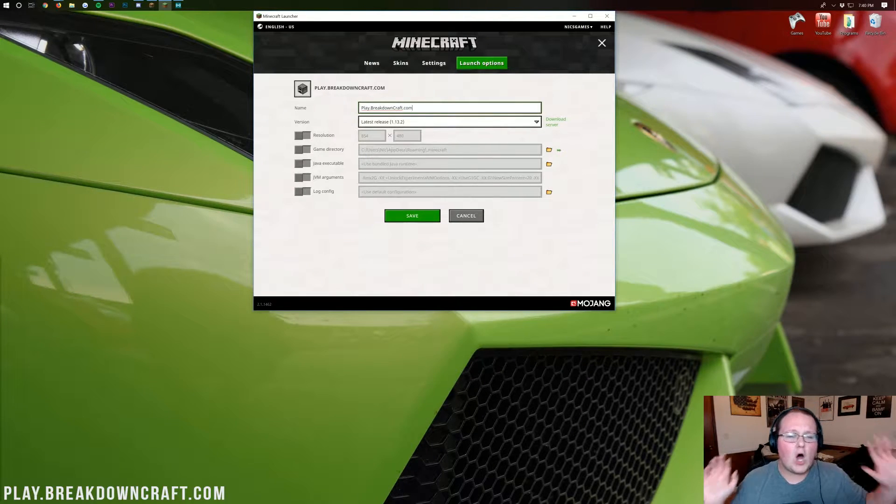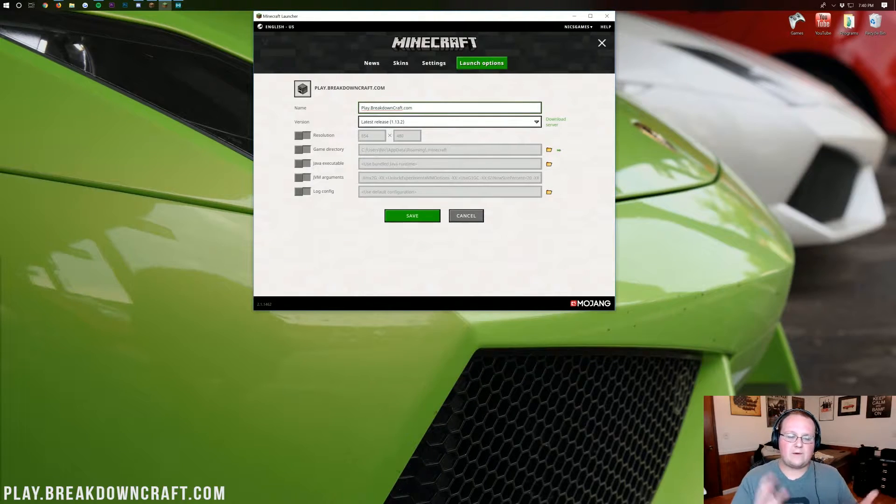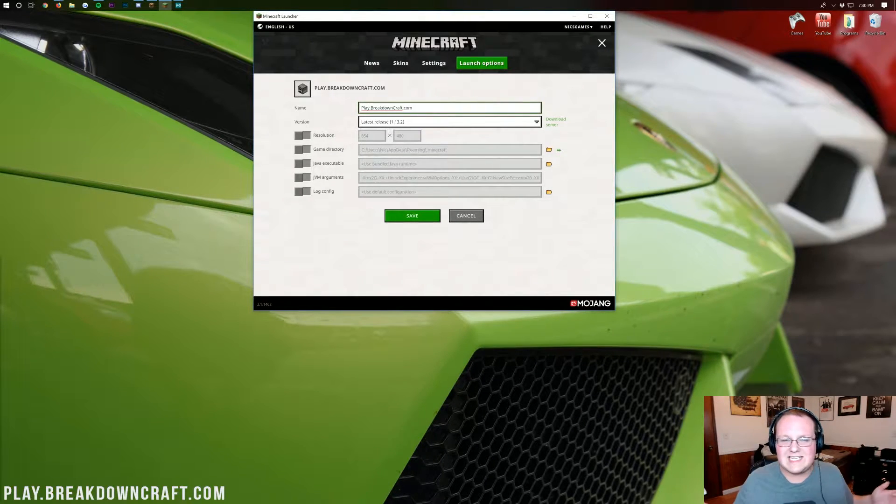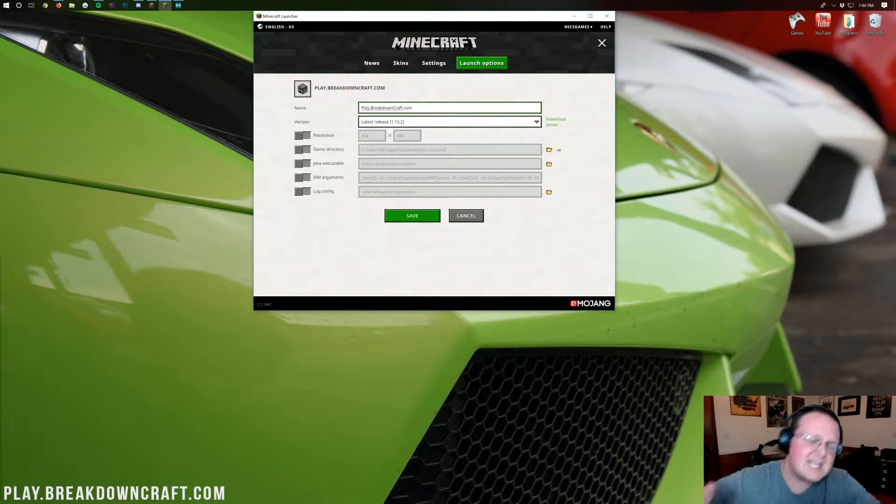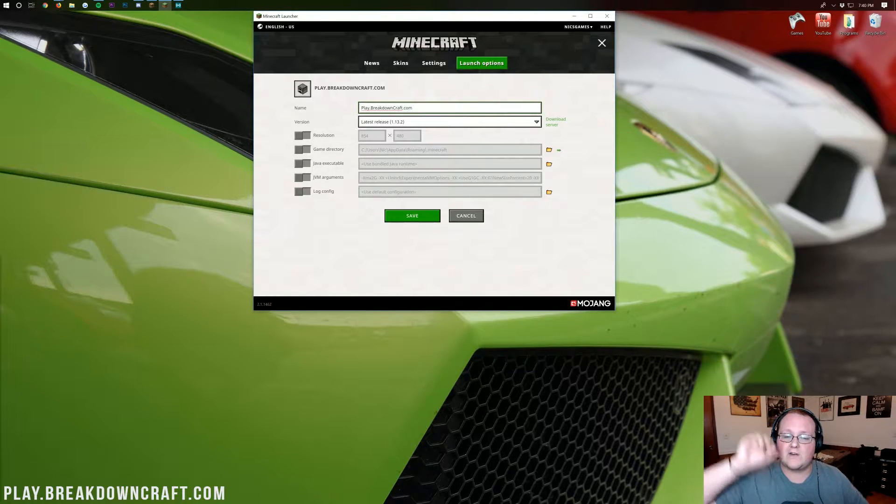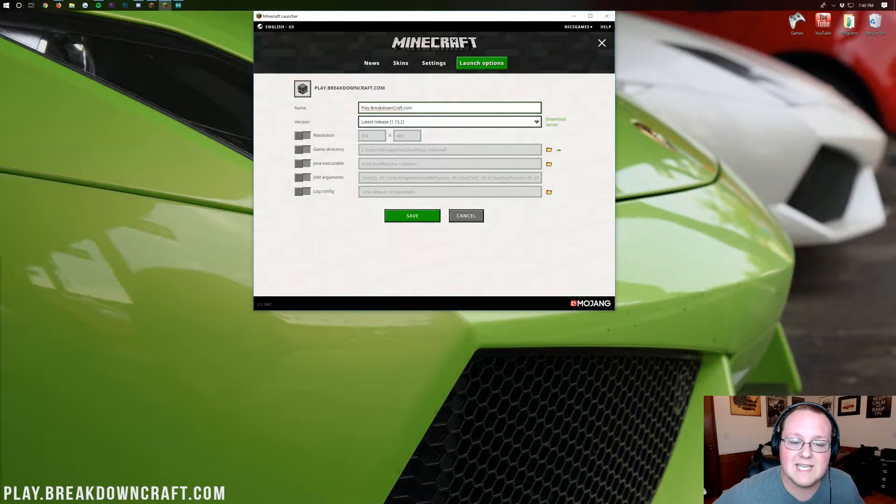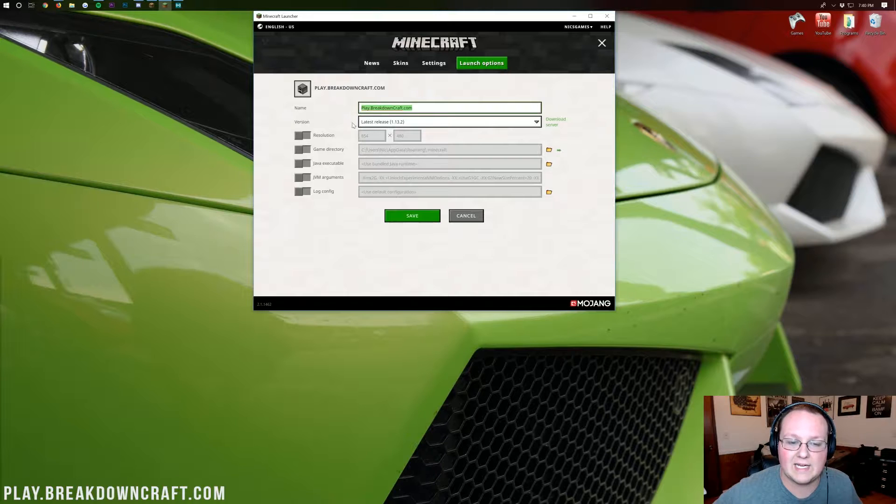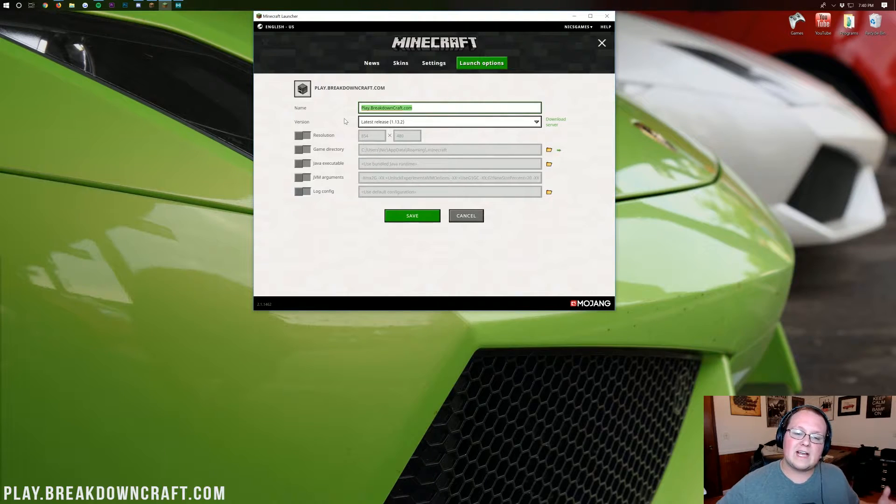We are a 1.13.2 grief-protected survival server. If you're looking for an incredible 1.13.2 survival experience, we've got ranks, kits, crates, everything you would like. We've got jobs, custom jobs on the server. Come play with us at play.breakdowncraft.com.